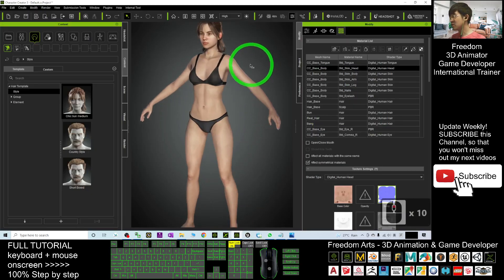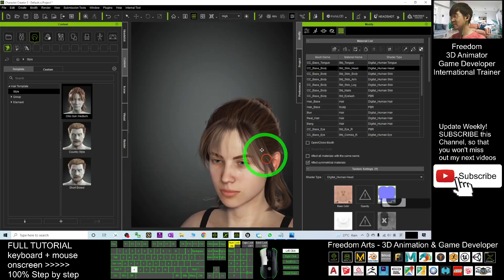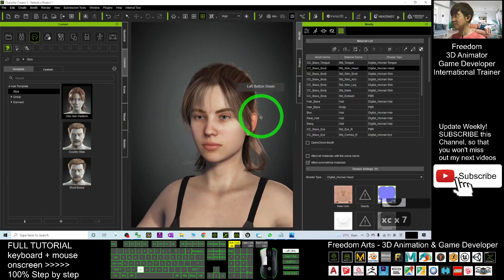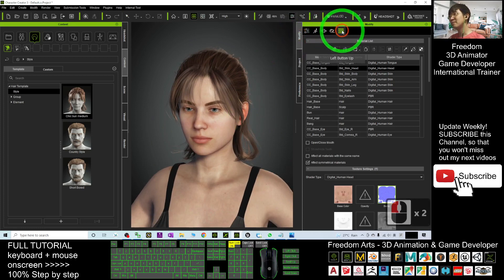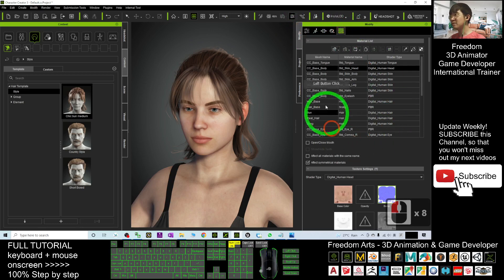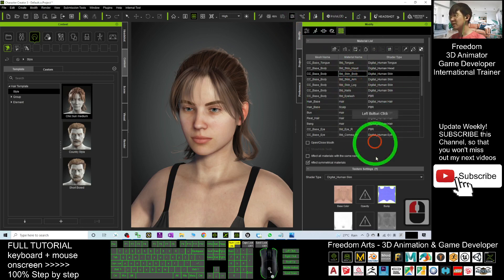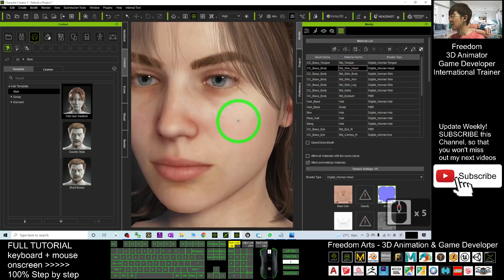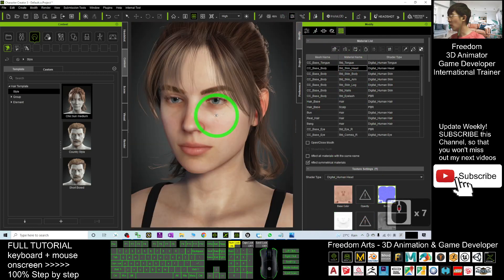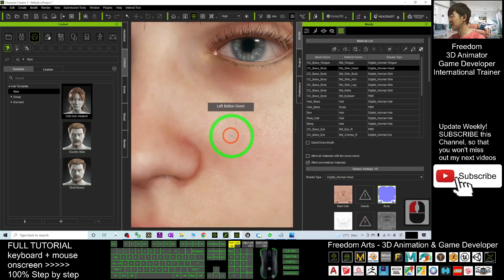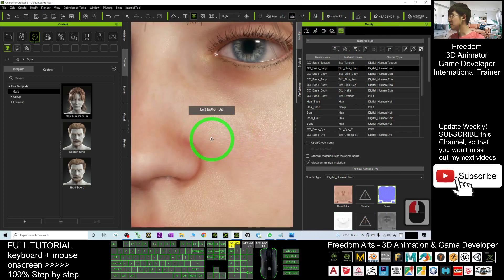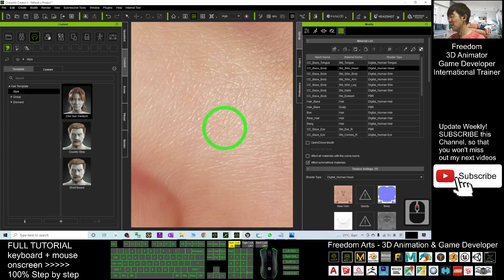First, you can see this is your Character Creator 3 avatar. Under modified material, you can see all the different textures. As I scroll up, you can see the skin has very high details.